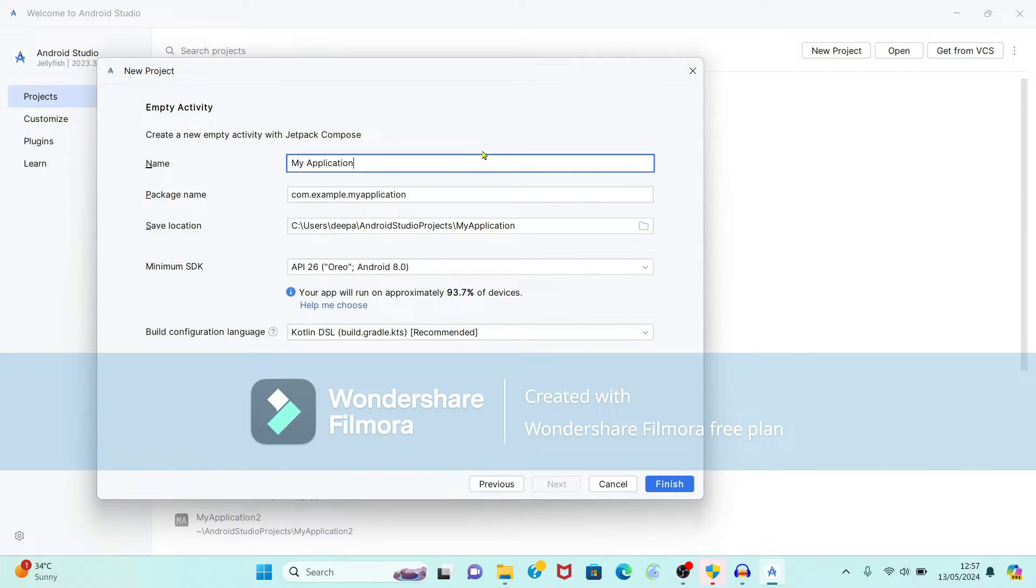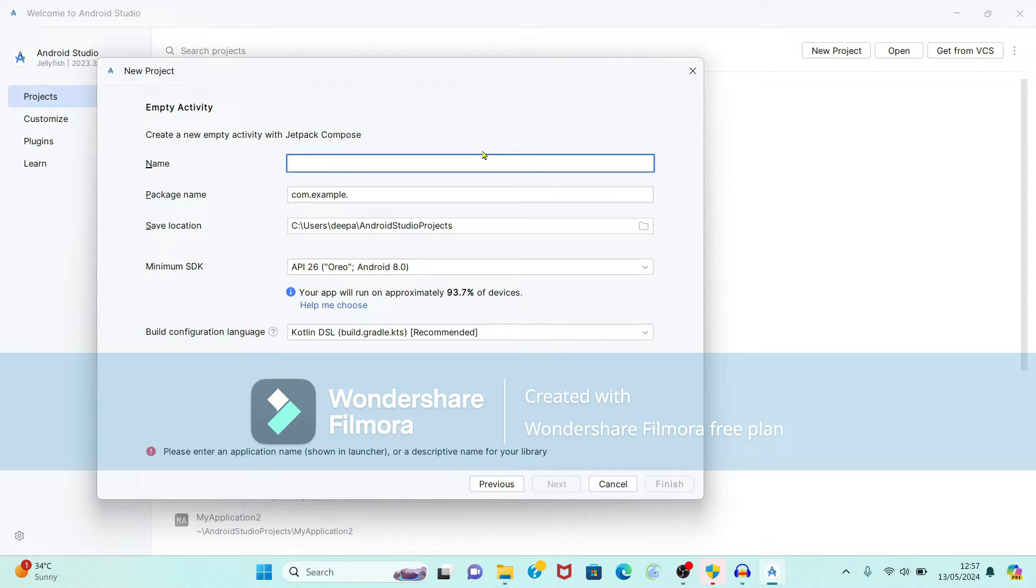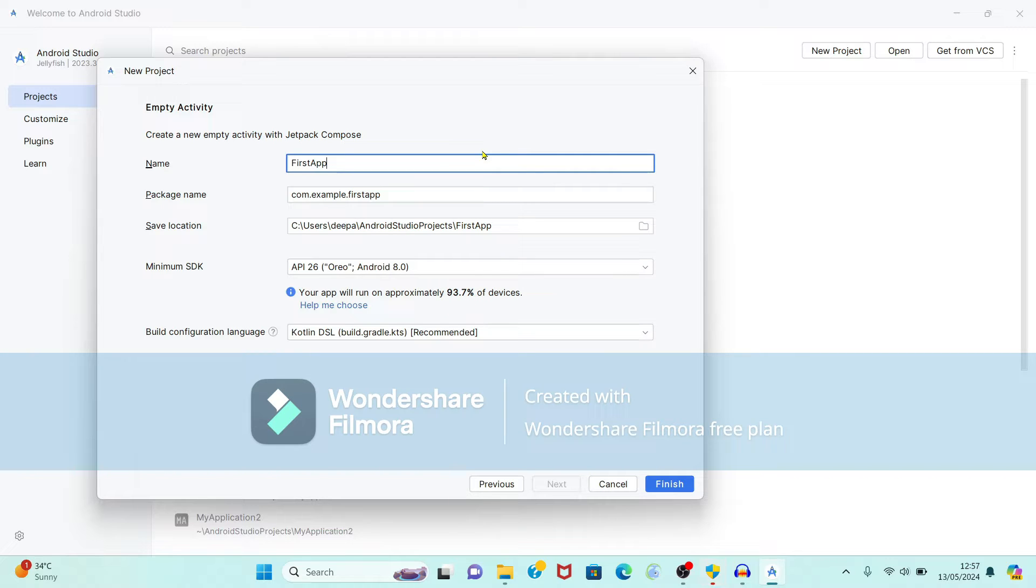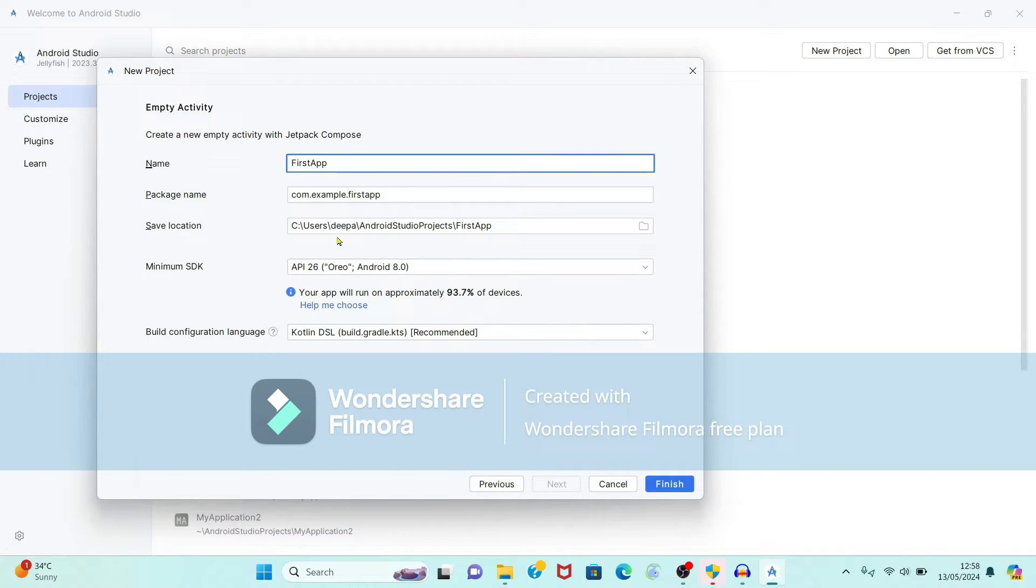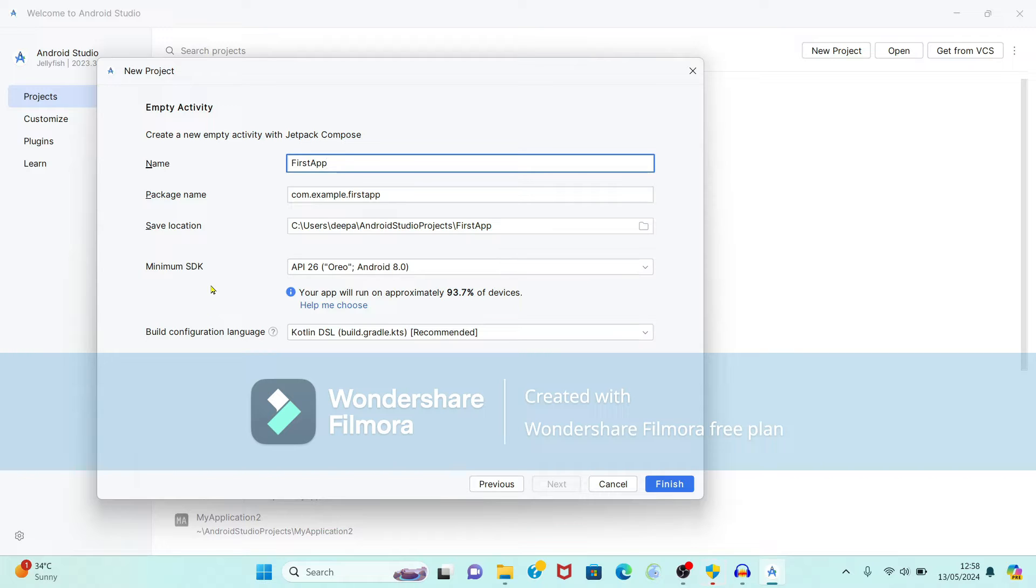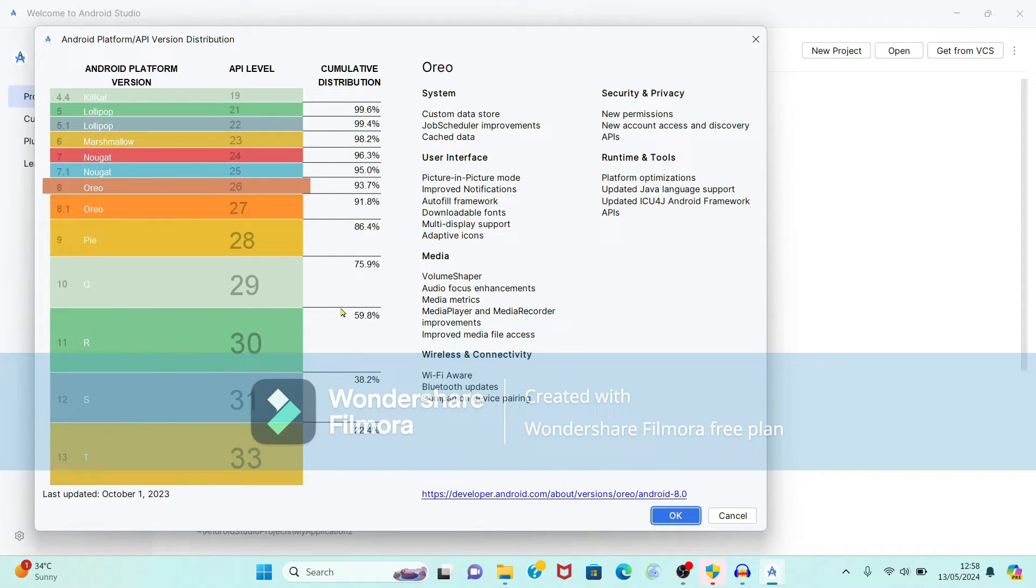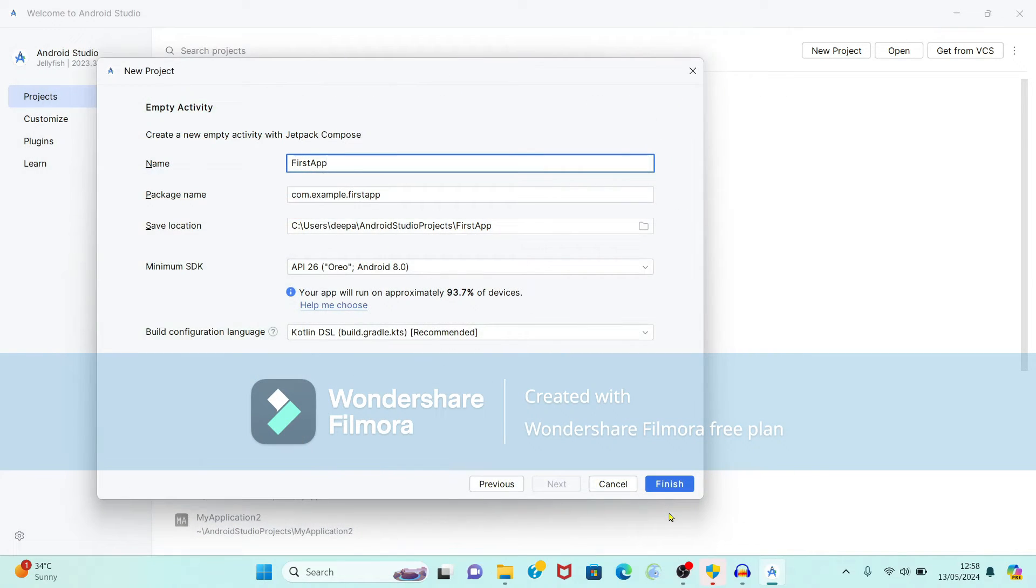Now here you have to give name. So I will give the name as first app. Again according to your app name, it will take the package name also. And it will save your application within this path. Again after this you have to select the minimum SDK. Minimum SDK is minimum version of Android required to run Android application. Whatever is given you can select this, or you can use this option help me to choose. So it is given by default. So just you have to click on OK.